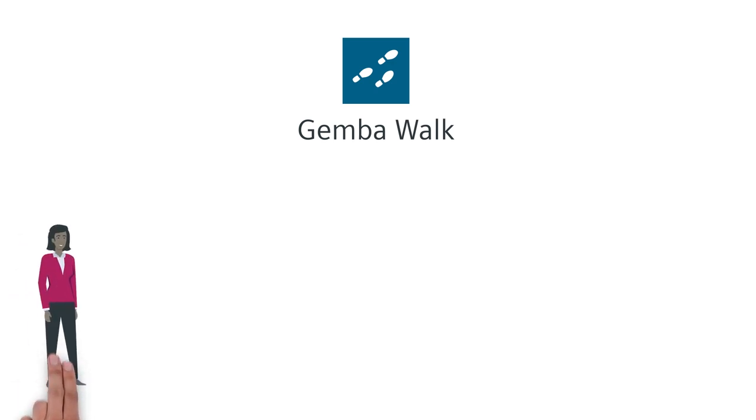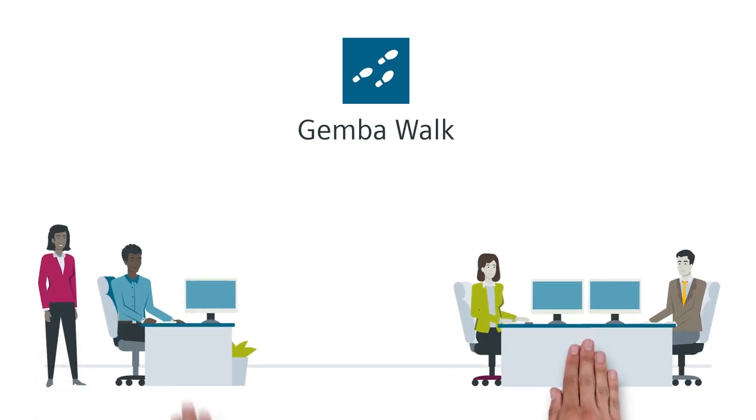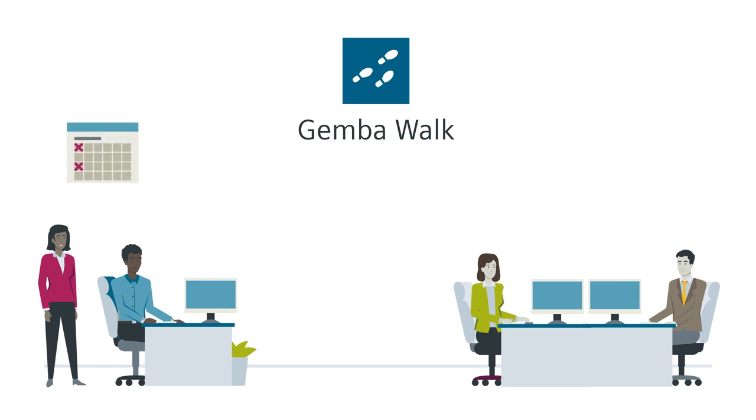Using a simple SDS method, the Gemba Walk. This way, Myla gets a more accurate picture by visiting Peter's team in regular intervals.